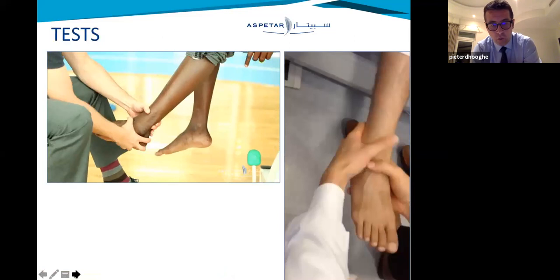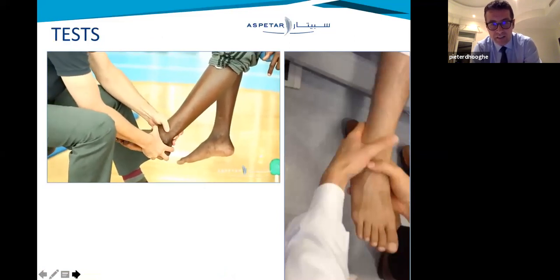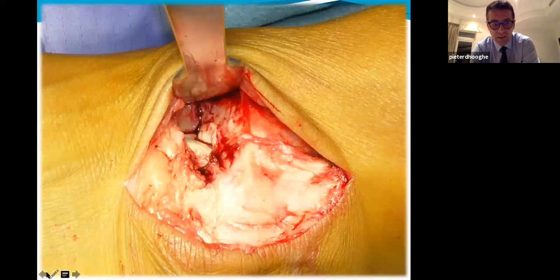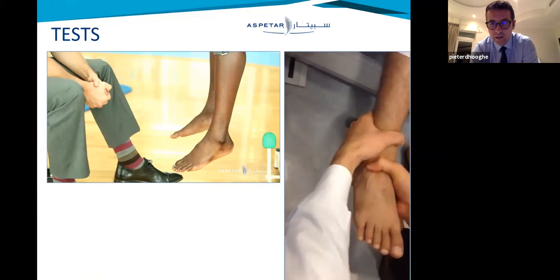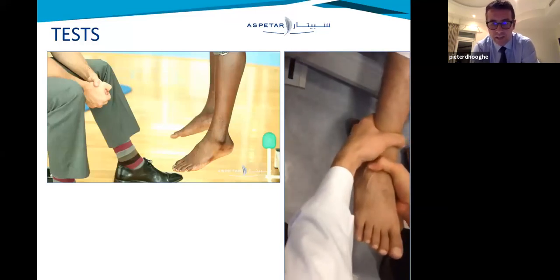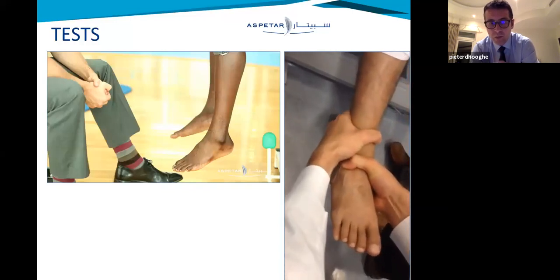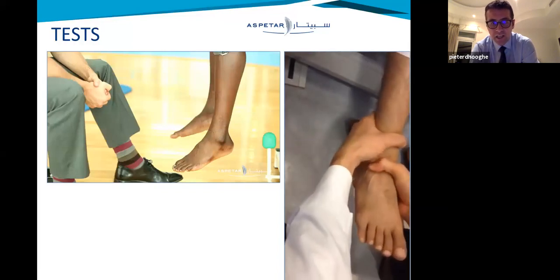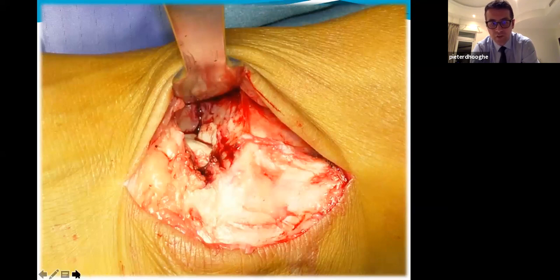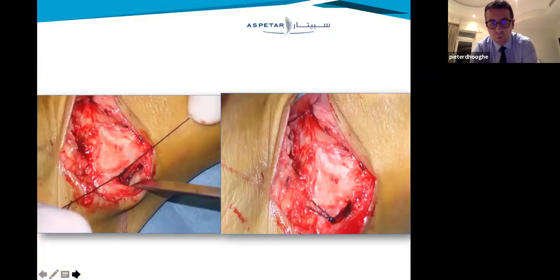You have two ligaments in the lateral complex to test. The ATFL — anterior talofibular ligament — is tested with the drawer test. The CFL is tested with the calcaneofibular tilt test. There is also the modified Kleiger test to check if the deltoid is involved. Intraoperatively, you can see total detachment of the ATFL-CFL complex on the distal fibula — we clean it up, place wires through a bony tunnel, and fix it back so the athlete can play after four to five weeks.